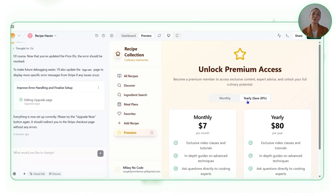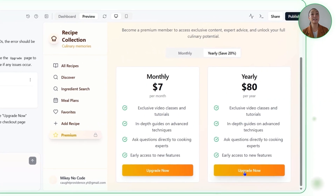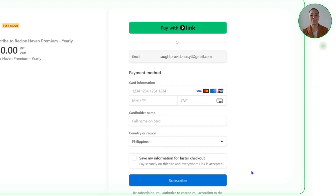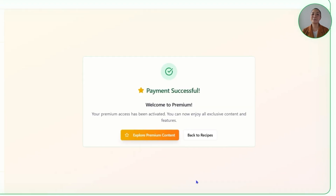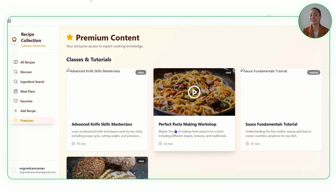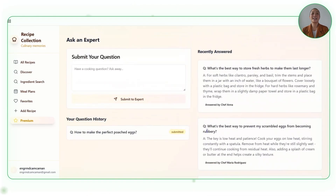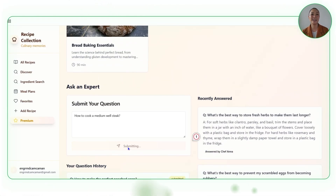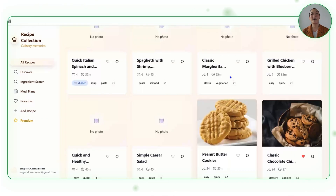The API key gives Recipe Haven permission to talk back to Stripe — to verify payments, unlock premium accounts, and update user status automatically. With both the webhook secret and the API key in place, the connection between Stripe and Recipe Haven is secure and fully functional. Now we'll test the checkout flow by heading to the premium section and clicking upgrade now for the $80 yearly plan, which redirects us to the payment form. After entering sample card details, we're brought to a success page confirming the upgrade and unlocking the premium experience. The Stripe system is now fully operational inside Recipe Haven. Premium users enjoy exclusive videos, tutorials, expert-led cooking classes, and a Q&A feature — all layered on top of the recipe discovery, planning, and cooking tools already in place.